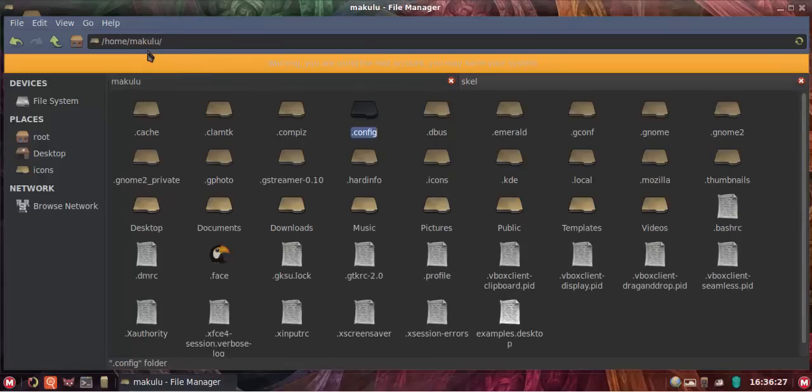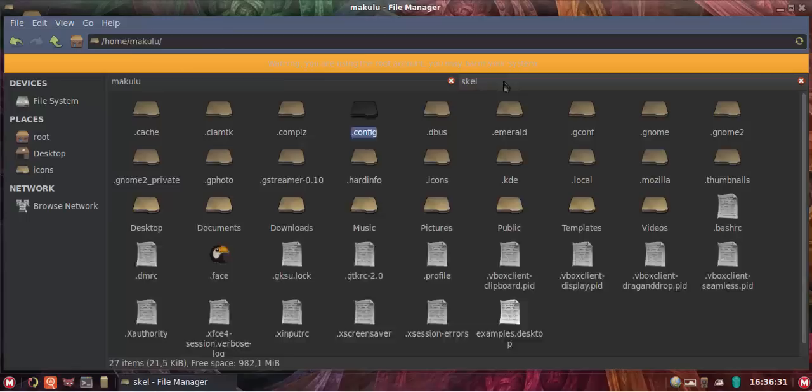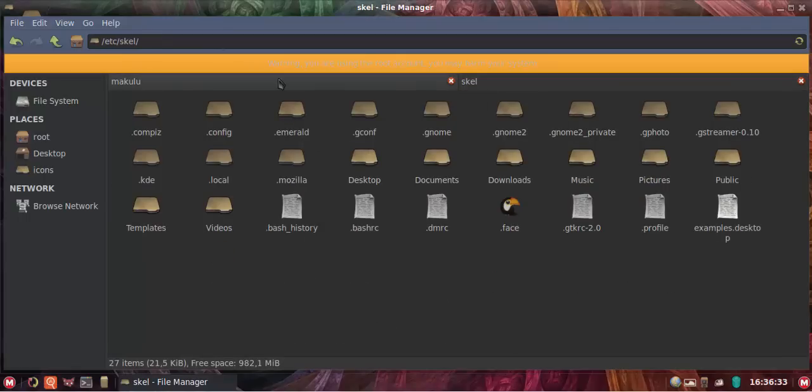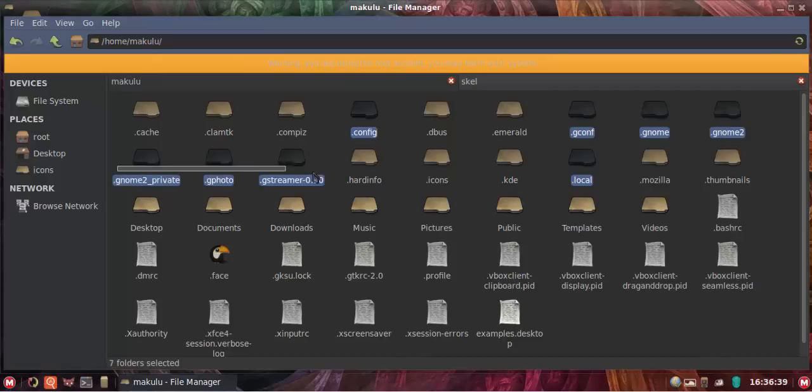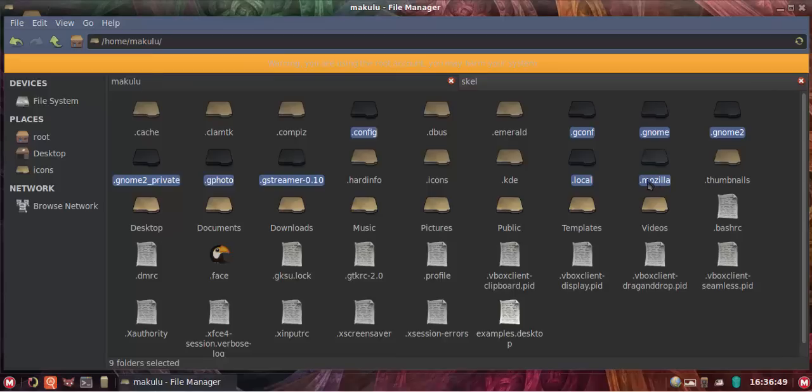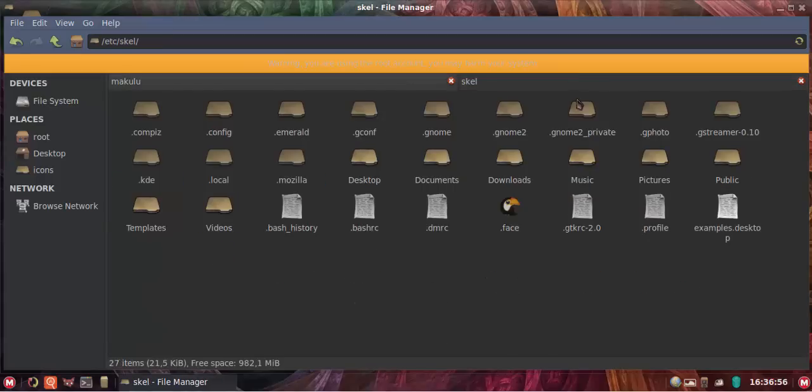So the rule of thumb is you copy from Makulu home, your home directory, to etc/skel and you copy over the dot config, the dot local, and then all the Gs. Okay, so that's it. Those are the folders that matter. If you install anything extra like for example dot Mozilla. Now Mozilla is your Firefox. Now obviously Firefox settings don't get saved inside the config, they get saved on their own. Then you copy that folder as well, but I've already got one there.